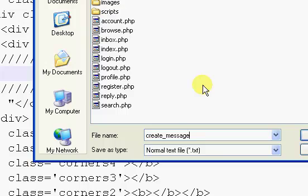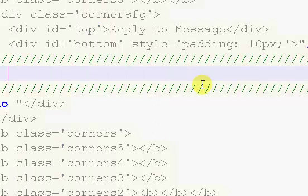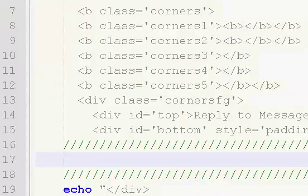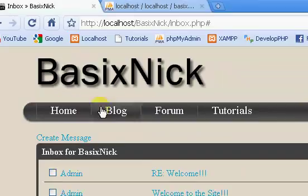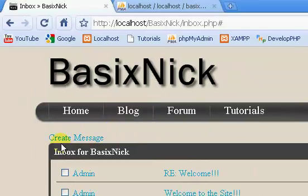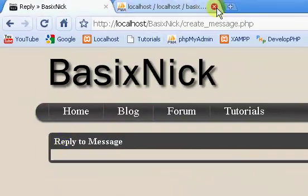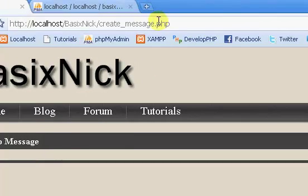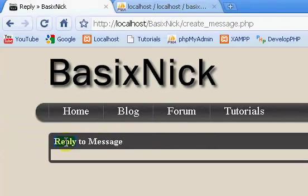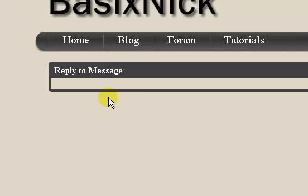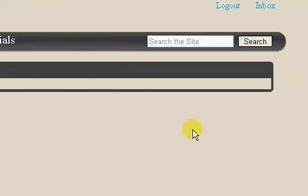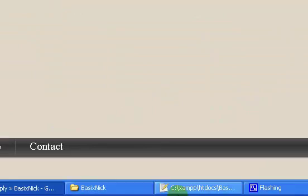So send message.php or create_message.php. If we click create_message.php, it takes us to our page, and we just have reply to message right there and our little box.